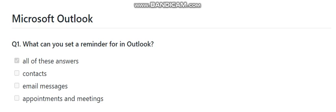Hello guys, this is awesome Dave and today we are going to talk about Microsoft Outlook interview questions and assessment questions with answers. Question number one is: what can you set a reminder for in Outlook? The answer choices are contacts, email messages, appointments, and meetings — and the correct answer is all of these.